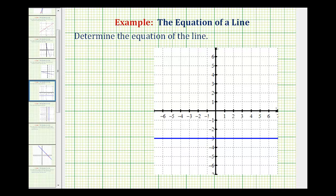We want to determine the equation of the graphed line. Normally what we do is find the slope of the line and then use slope-intercept form or point-slope form of a line to determine the equation. But if we recognize the line as either a horizontal or vertical line, in which the equation will only contain one variable, we can determine the equation fairly quickly by analyzing the coordinates of points on this line.